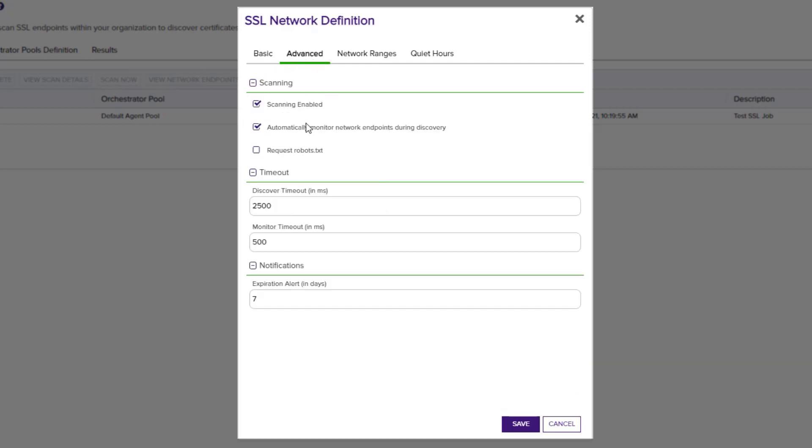Under the scanning section, we can enable or disable the scanning for this network. We can also define if we want to automatically add certificates found through discovery to be monitored. And finally, we can set whether or not we want KeyFactor to request the robot.txt file. This adds a web crawler-like access pattern to the scan job and may be more successful. We can change some of our timeout settings as well as set our notification alerts.